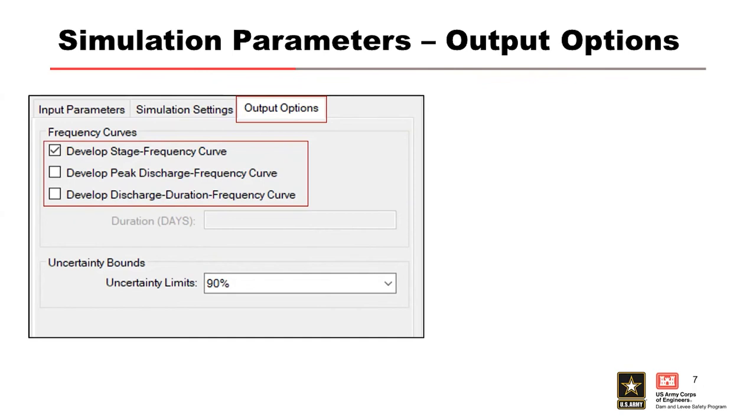You also can select the peak discharge frequency curve, which is created by processing the peak release for each flood event from the stochastic simulation instead of the peak stage. And then you have the discharge duration frequency curve.